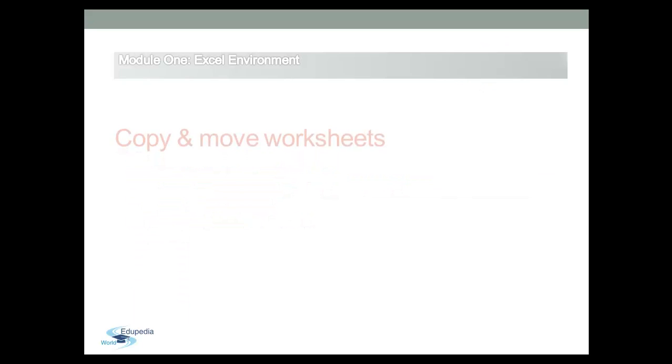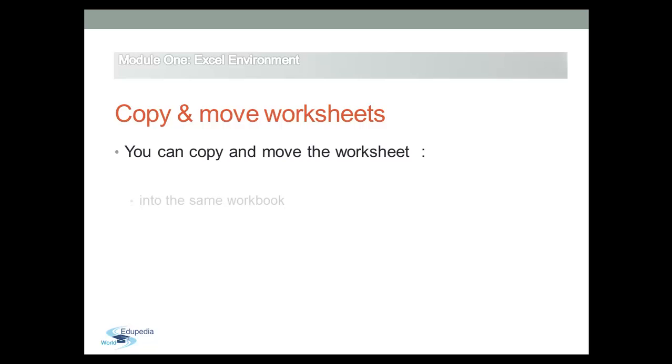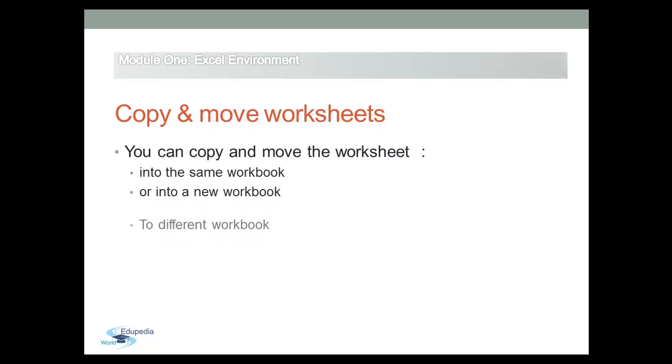Sometimes you may find it necessary to move or copy existing worksheets in Excel. You can copy and move the worksheet into the same workbook or into a new workbook. You can also copy and move the worksheet to a different workbook as well.